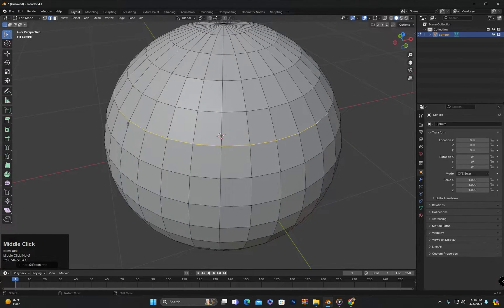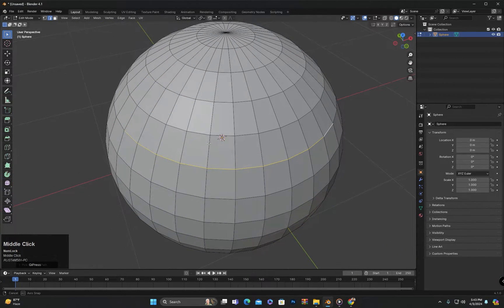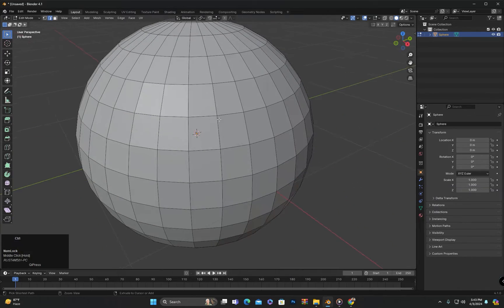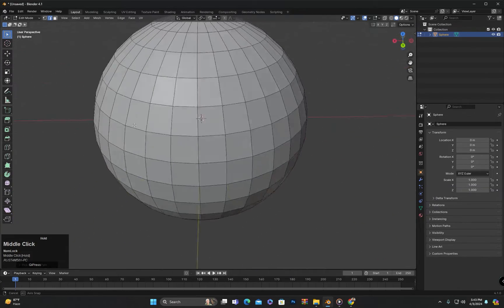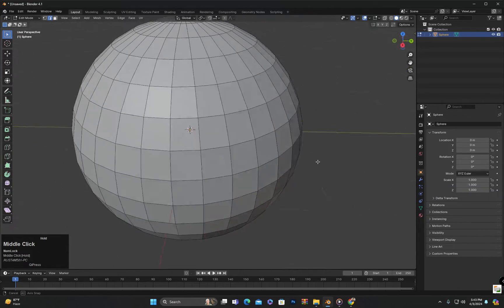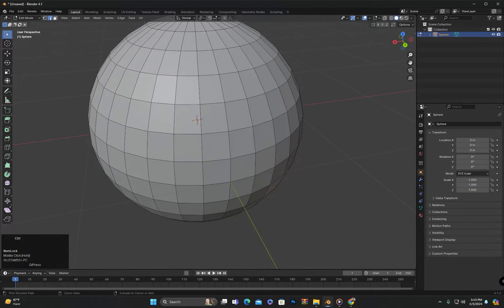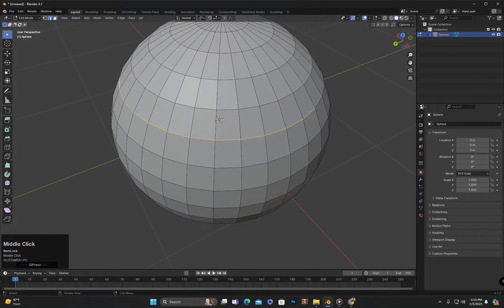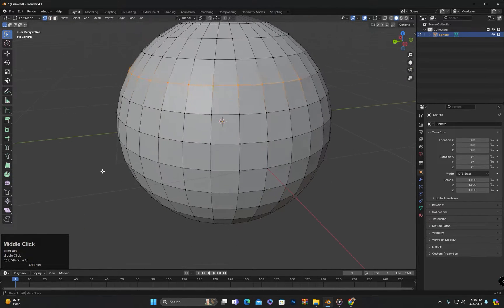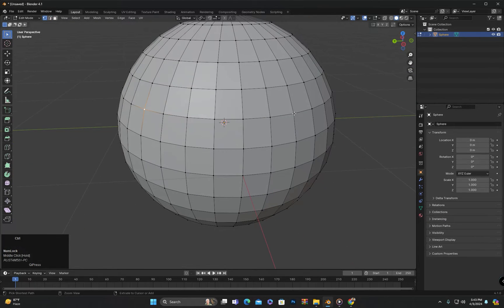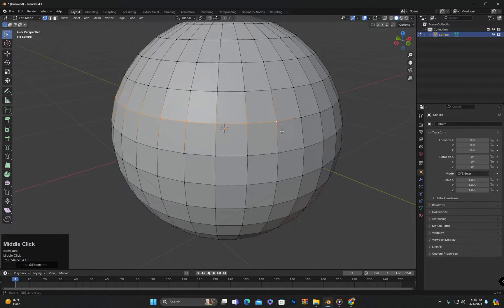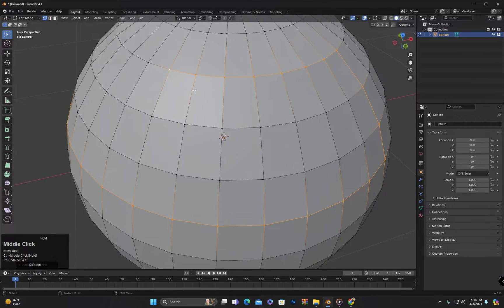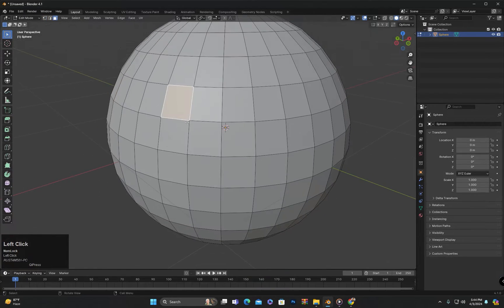However, it is important to note that this method selects edges on the side where the distance is shorter. We can use the same method in vertex select mode and also in face select mode.